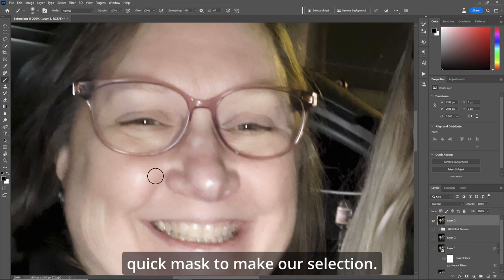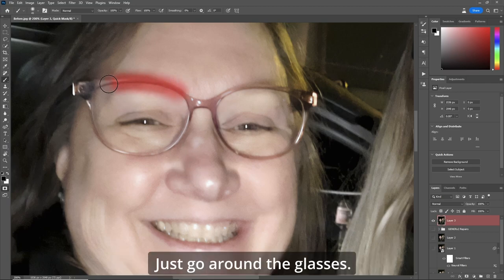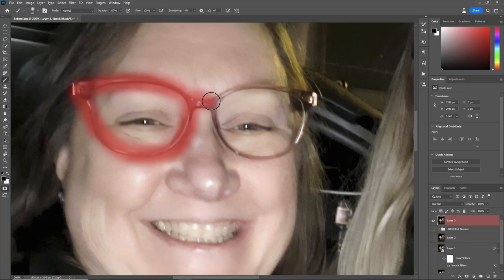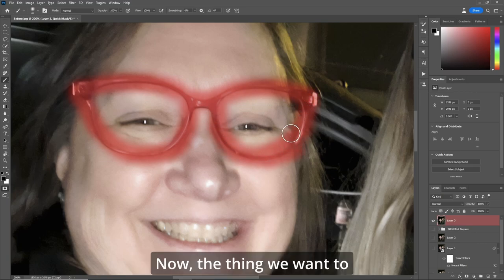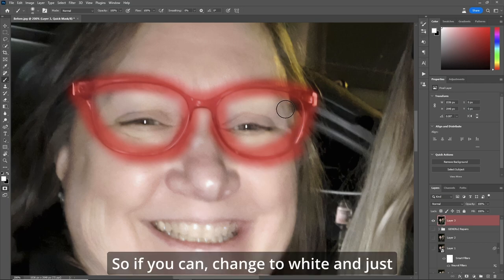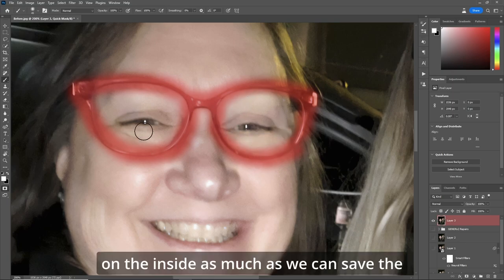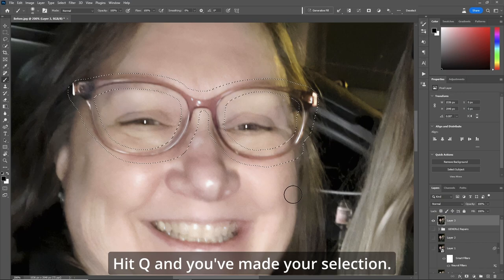Now we're going to use Quick Mask to make our selection. Hit Q. Make sure you're painting with black. Just go around the glasses. Make sure your flow is about 100%. Make sure you grab everything. Now, the thing we want to preserve is skin and such. So if you can, change to white and just go around so we can save the eye on the inside — as much as we can — for the best transformation. Hit Q, and you've made your selection.